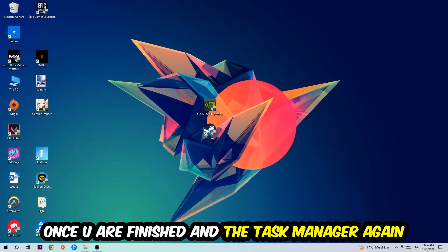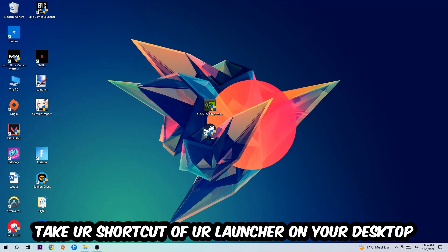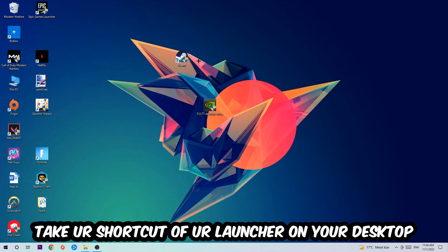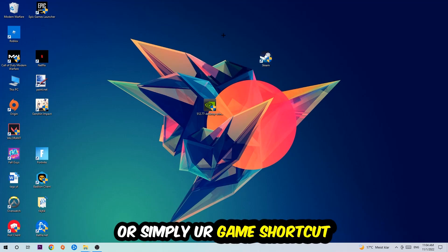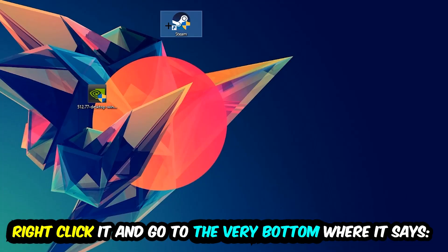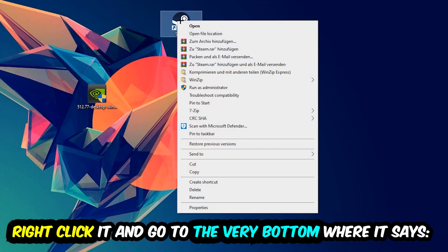The next step is going to be to take your shortcut of your launcher from your Steam or your game shortcut on your desktop. Take it, right-click it, and go to the very bottom where it says Properties.